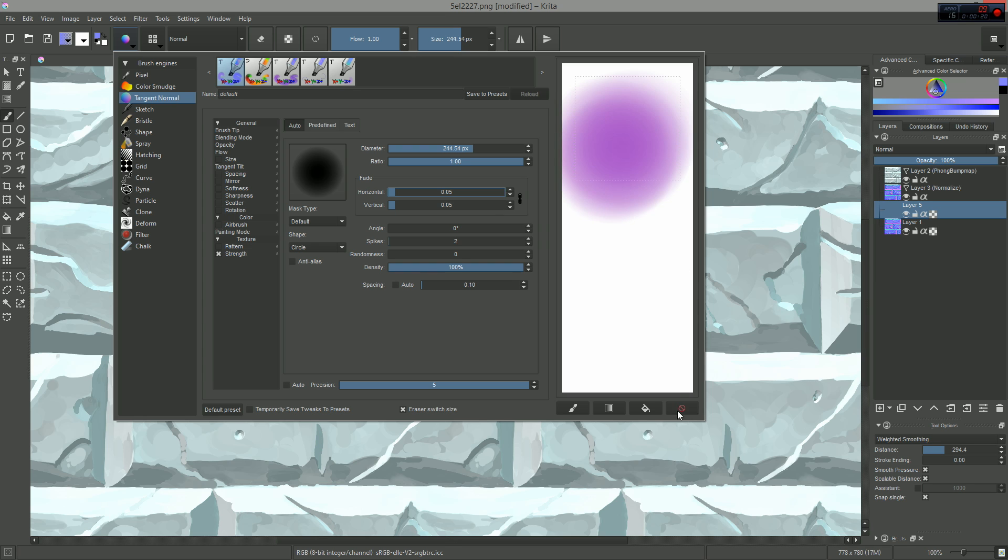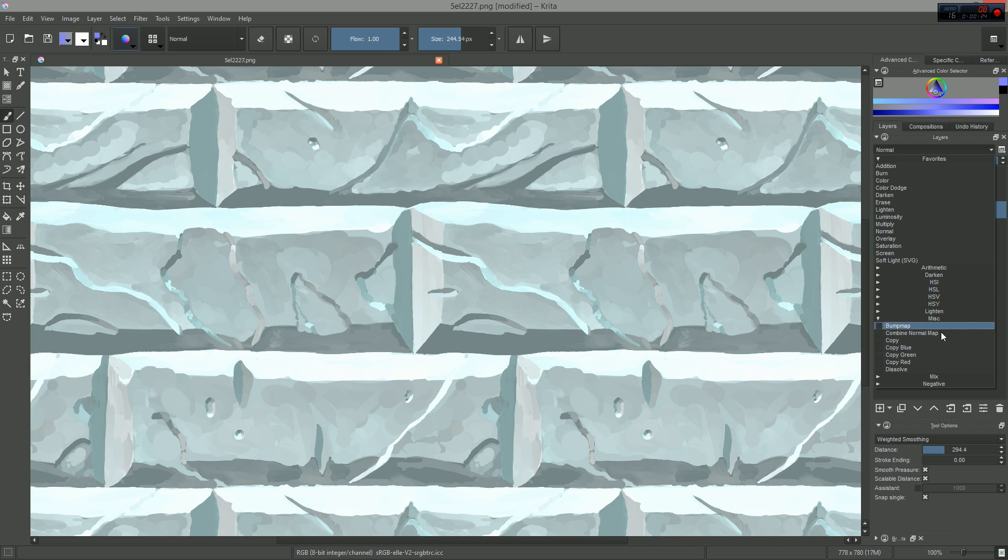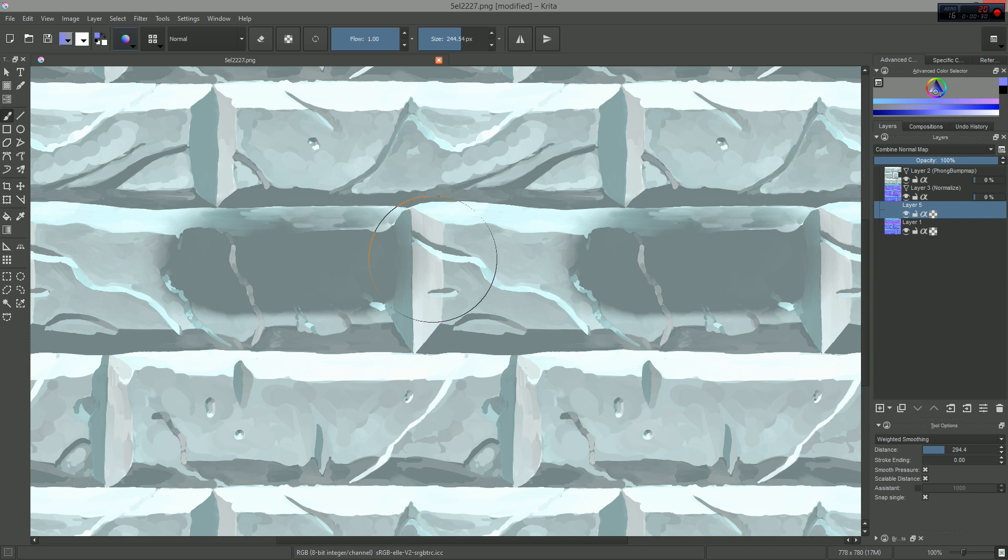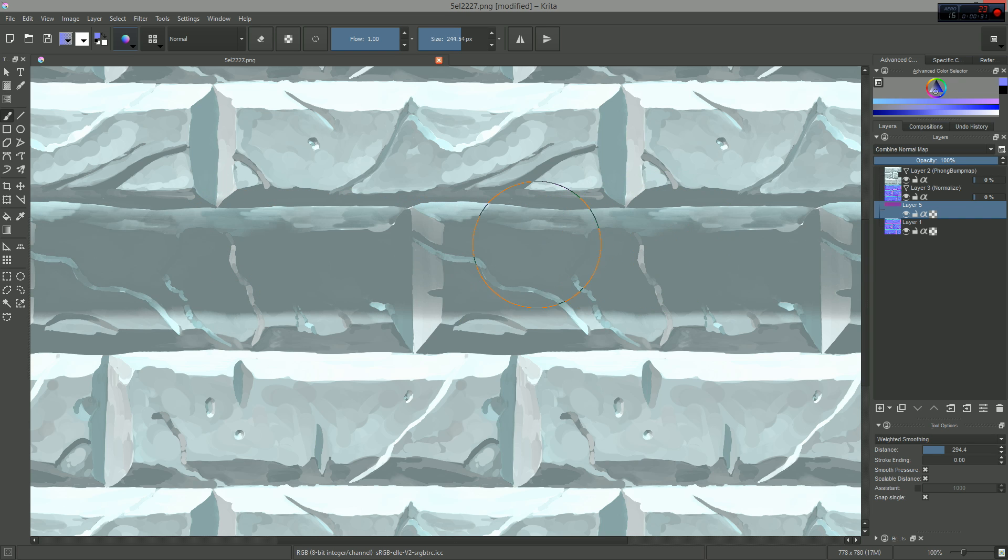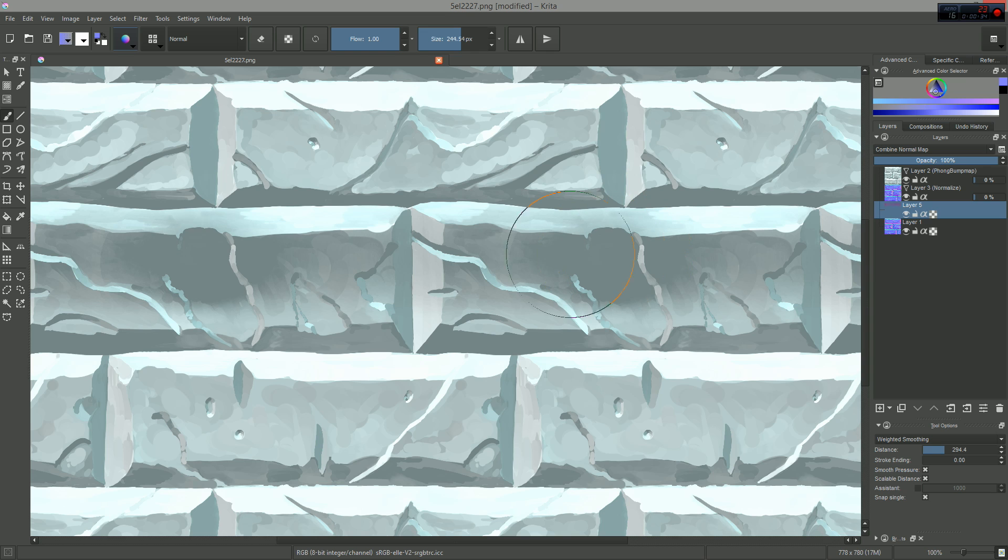Then you can insert a new layer and change its blending mode to normal map, which you can find in the miscellaneous blending mode category. Whatever you paint with the tangent normal brush is going to be added to the underlying normal map.